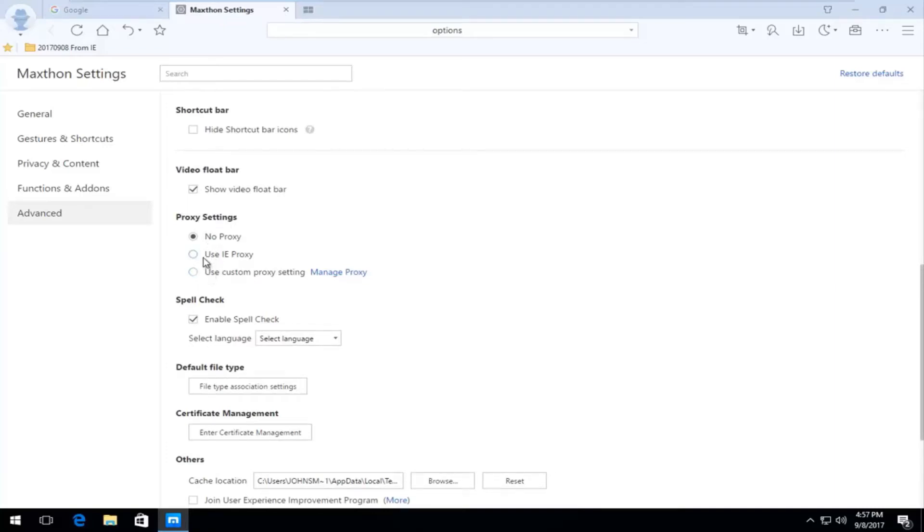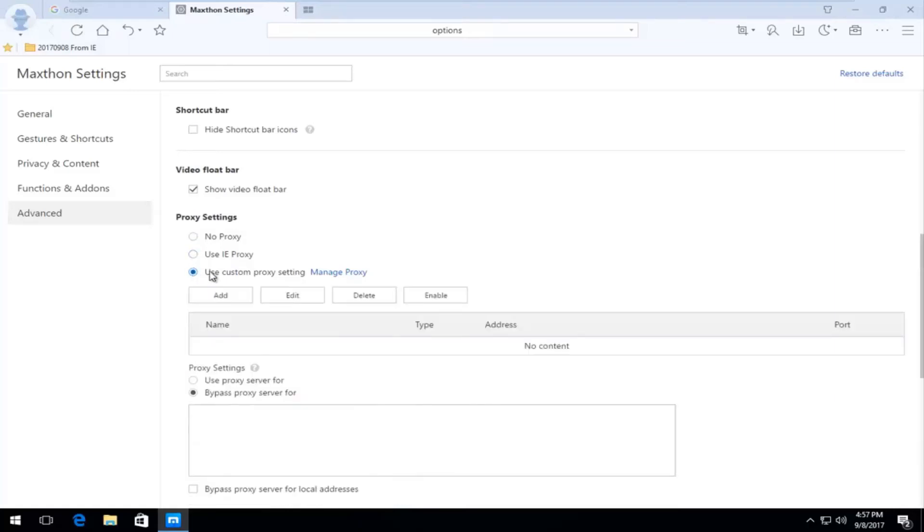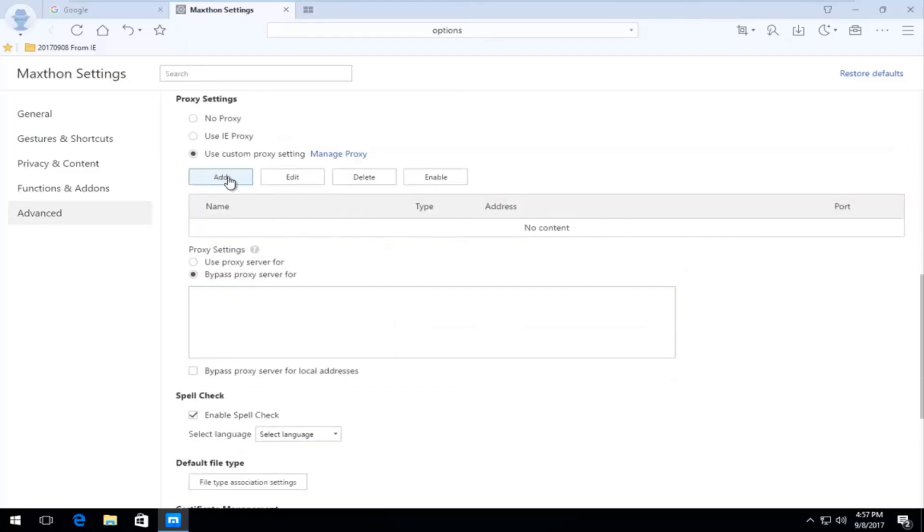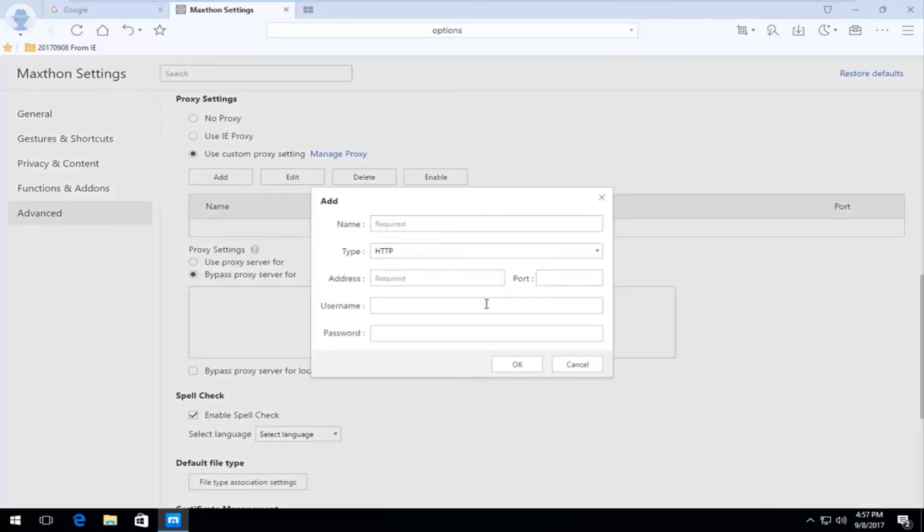So if you already have a proxy set up on your Internet Explorer web browser, you can select this oval right here or this circle. If you want to use custom proxy settings, you can click inside this circle. And then you have the ability to add your proxy server setting address. What type of proxy it is, the address, the port number, and whatnot.